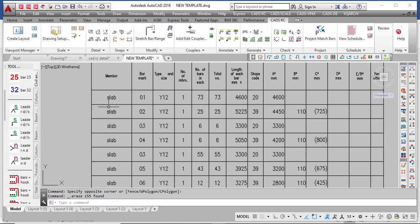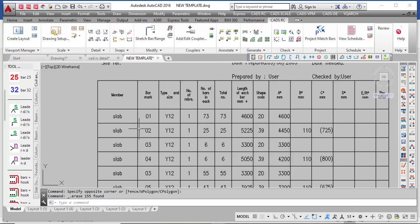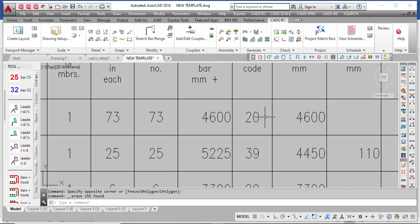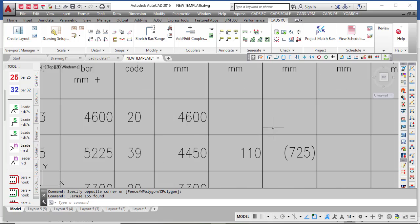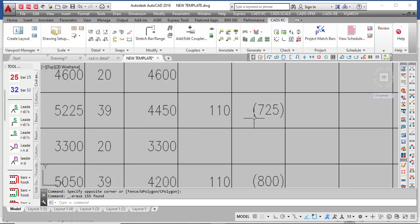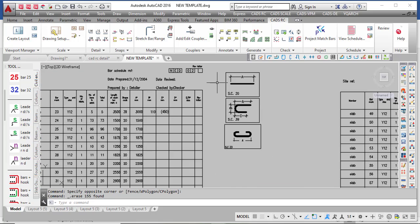Just as you have it here — you can see this is the slab. The bar mark is 01. The type and size is Y10. The number: there is only one member. The number of bars in each length is 73 total — so 73 numbers. This is the total length. And then this is the shape — shape code 20. Shape code 20 is just a straight bar. There are also some that are not straight bars; you can see there are dimensions A and B. At the end of the day it will provide a diagram of each shape code in case you don't know what a shape code is.